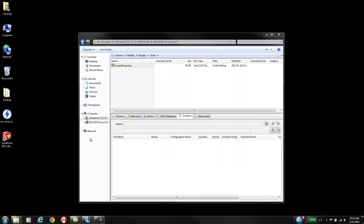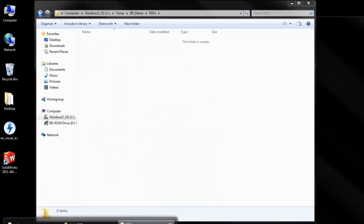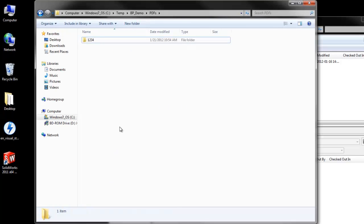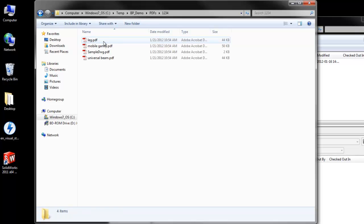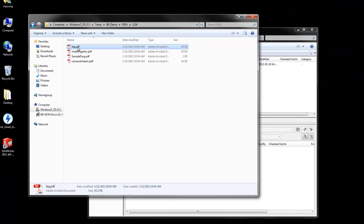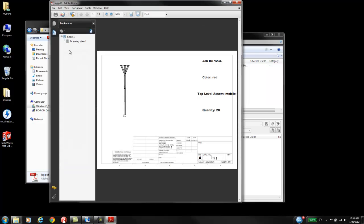Now that the prints are done, we can go look on our server and see that we have a folder with the job number, and all the files to be printed for that job are placed in that folder. Looking at a file in the folder, you can see that the PDF was created with the dynamic values added to it.